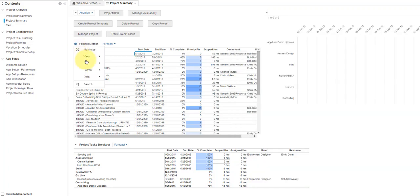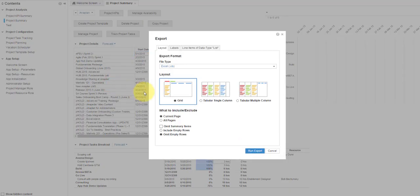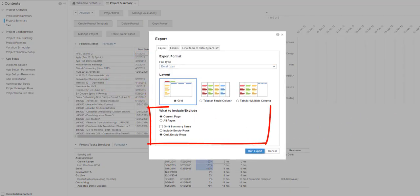Along with the file type and layout are options on what to include or exclude in the data. These options change based on the chosen layout.